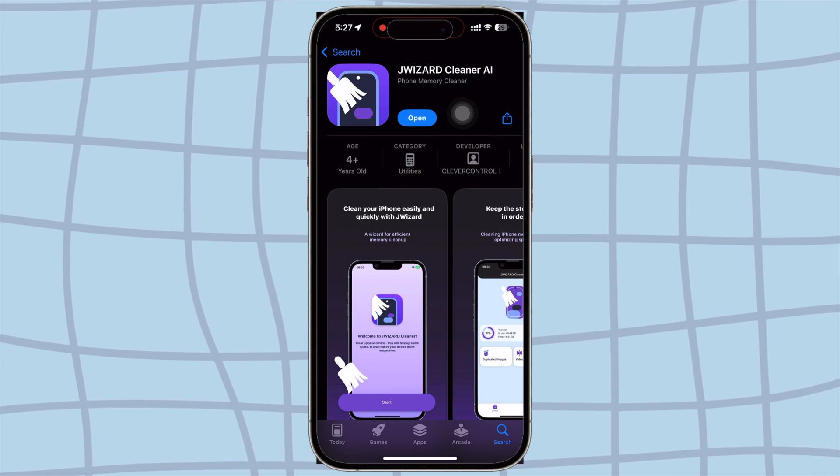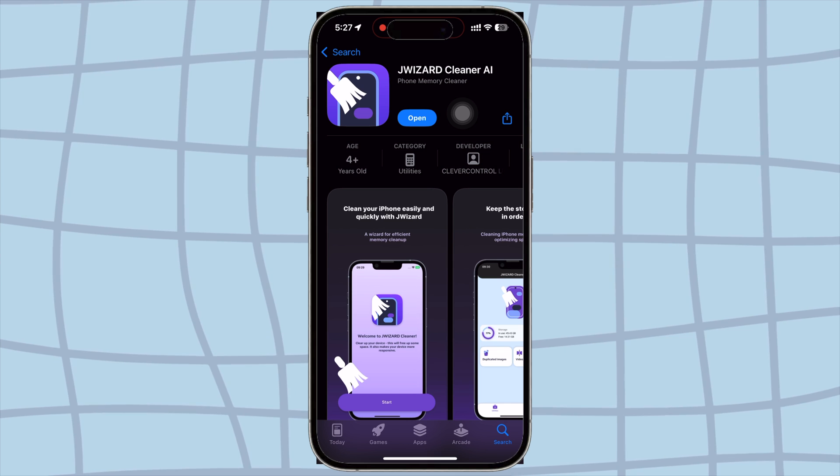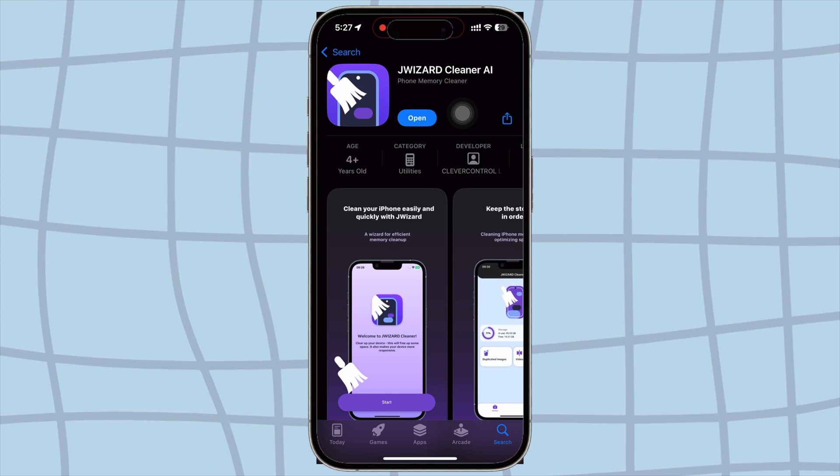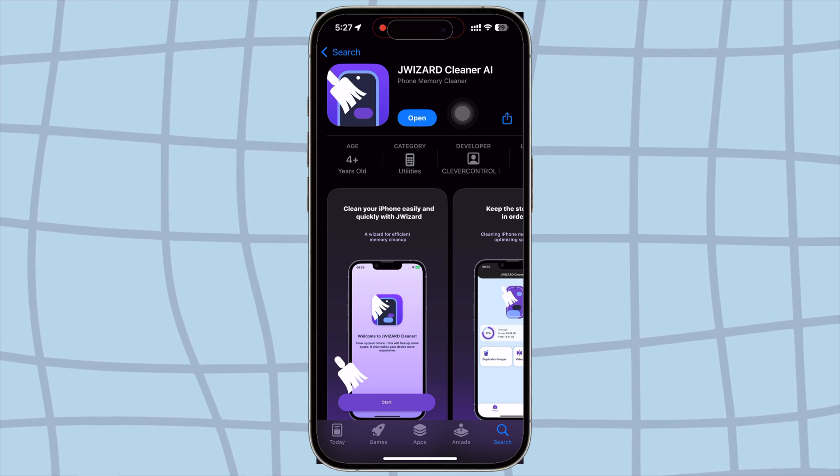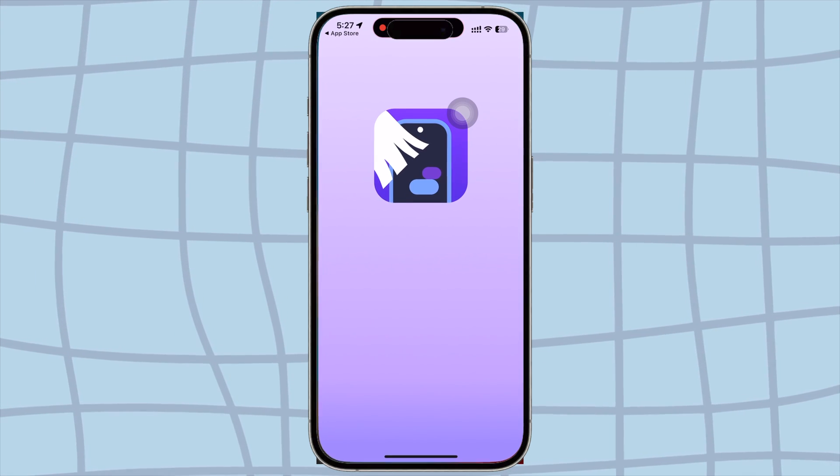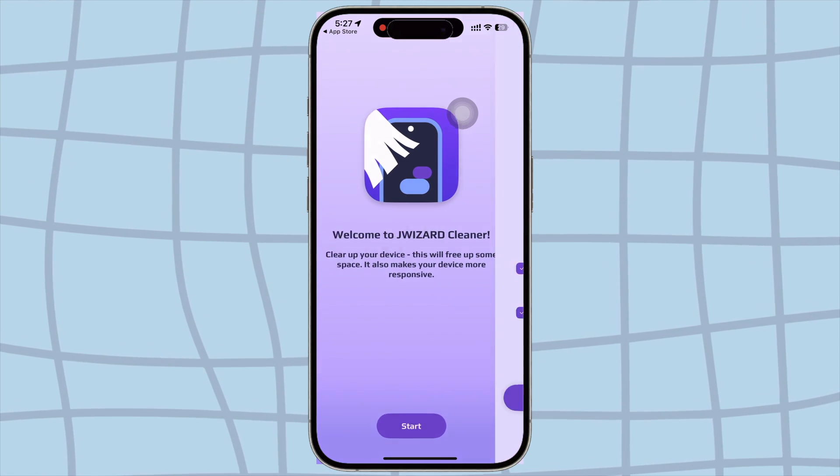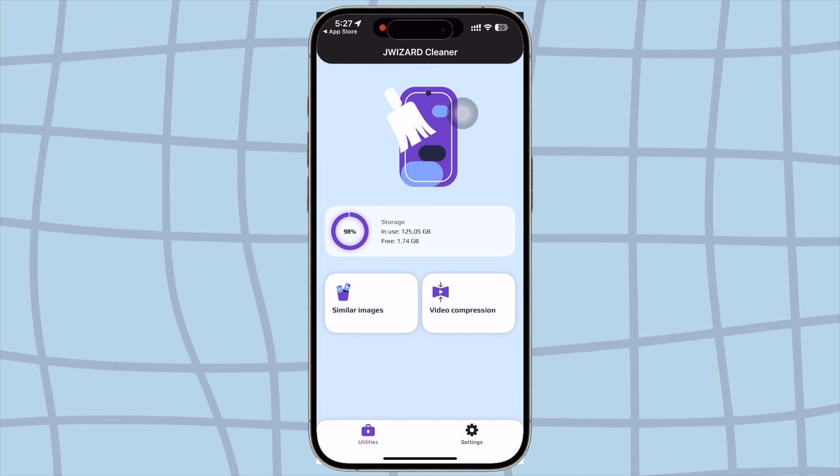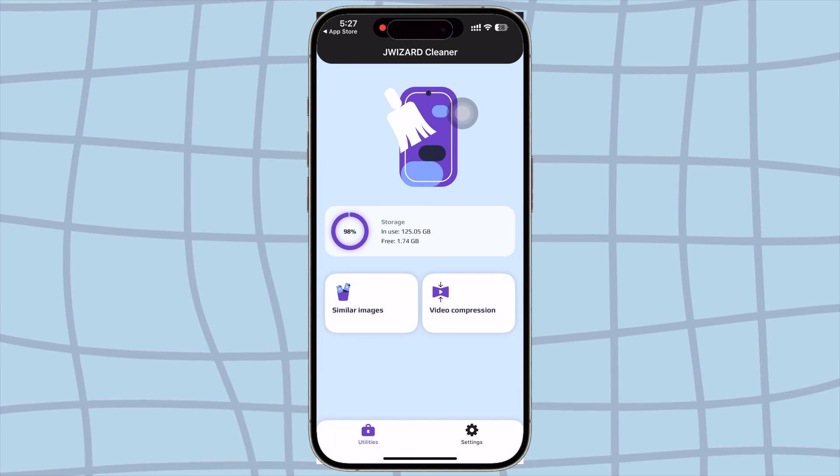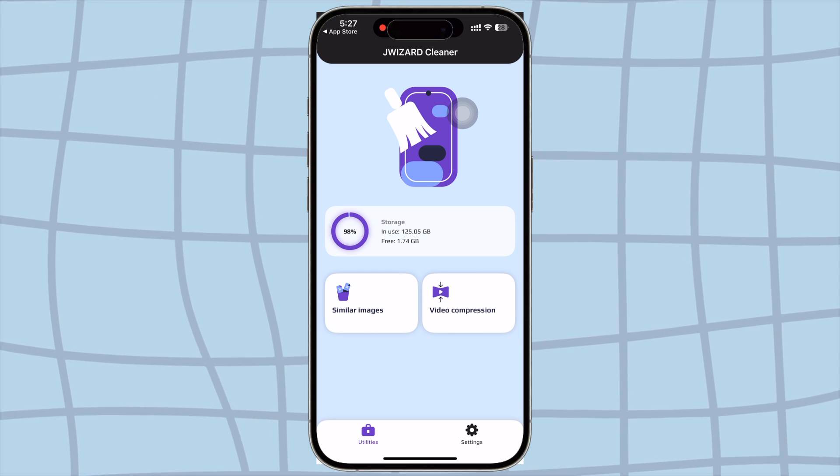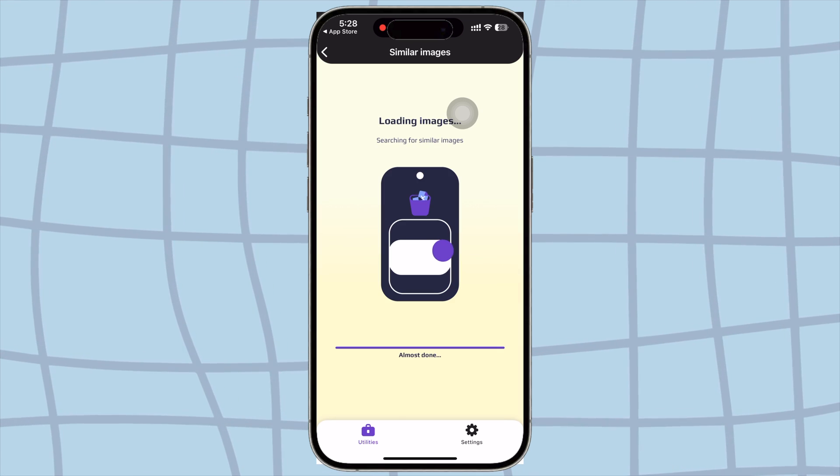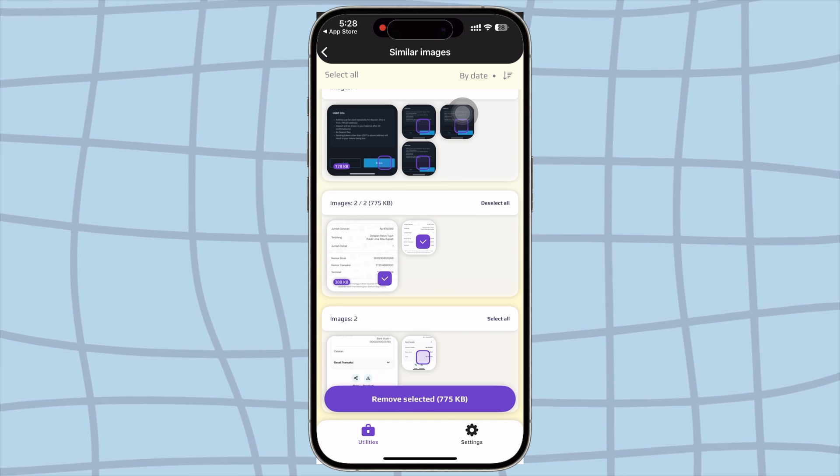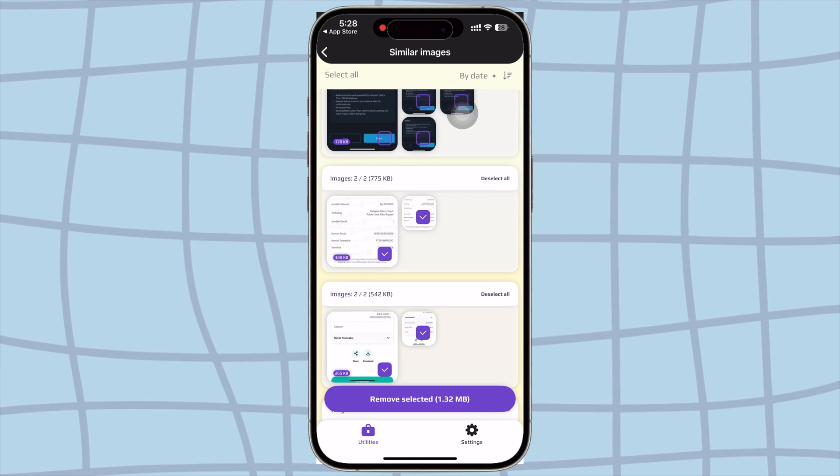jWizard also supports iOS devices such as iPhone and iPad. You can download it directly from the App Store. Now for iOS. Whether you're on iPad or iPhone, jWizard has mobile apps to keep things running smooth and free up your storage. On iOS devices, jWizard can remove similar images. Finds similar photos, such as duplicates, screenshots or similar pictures, and offers to delete them instantly.